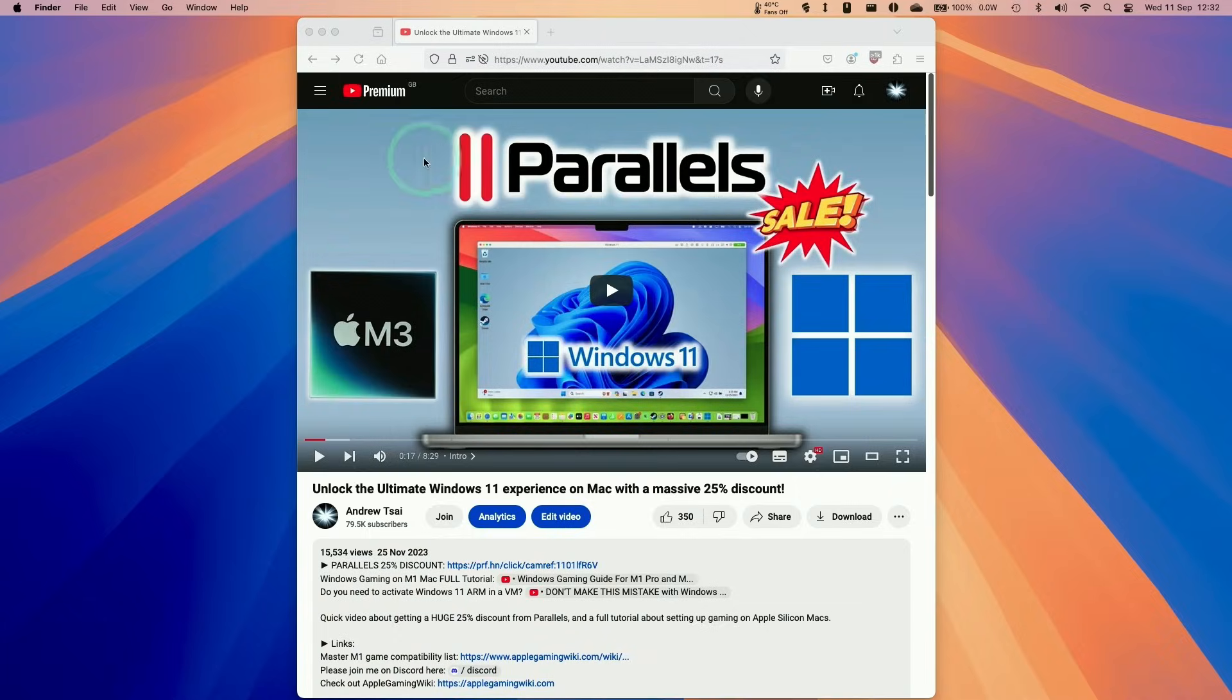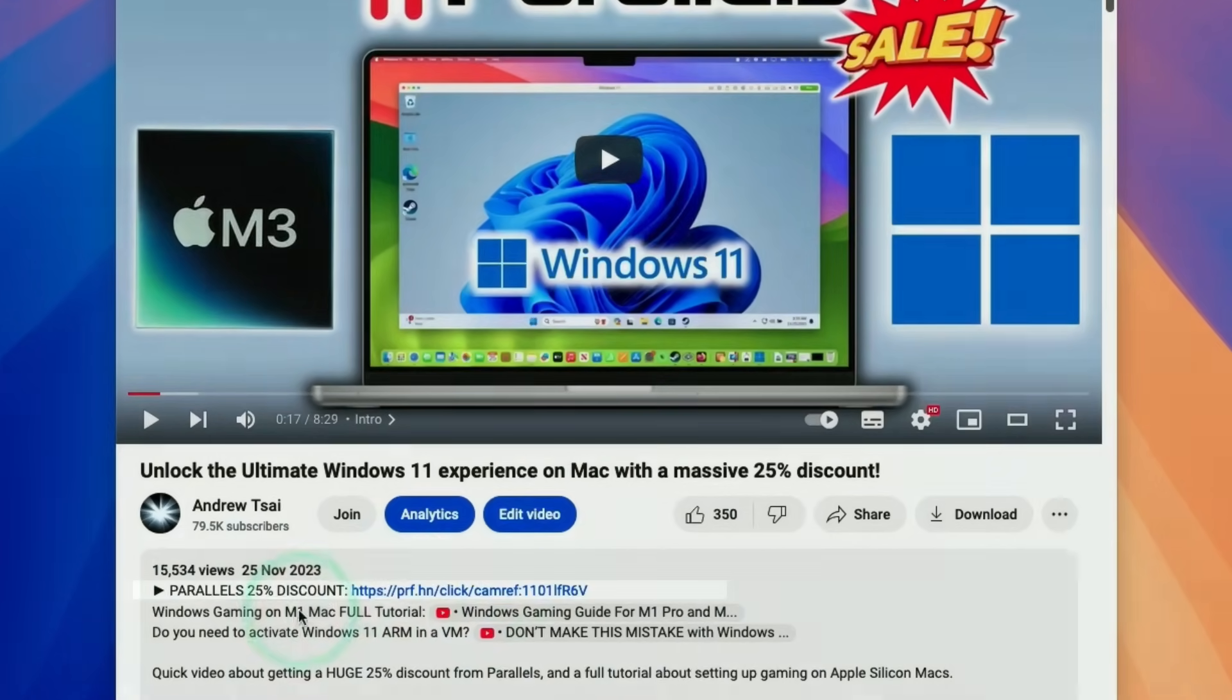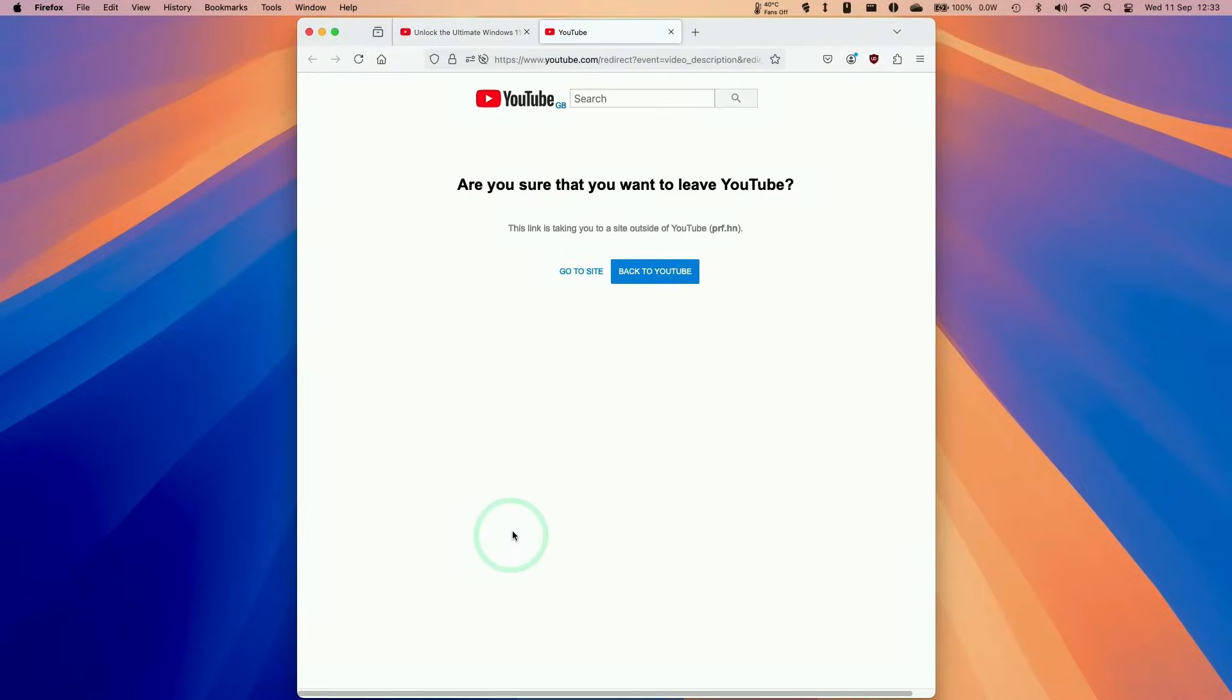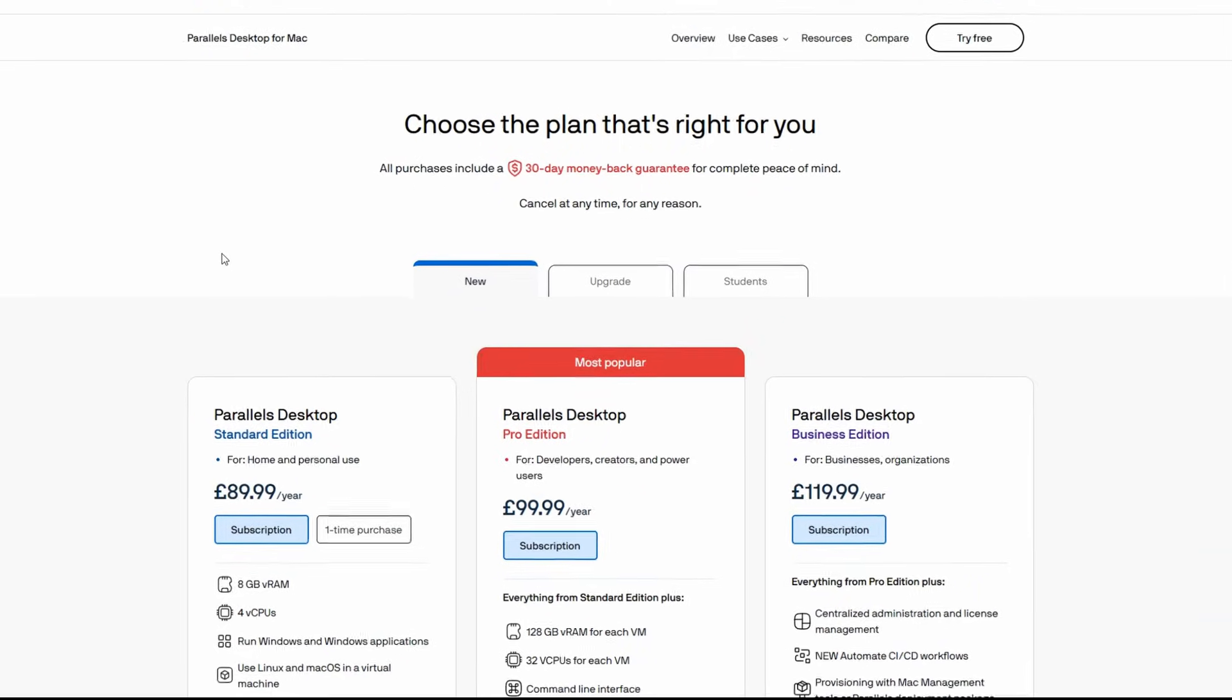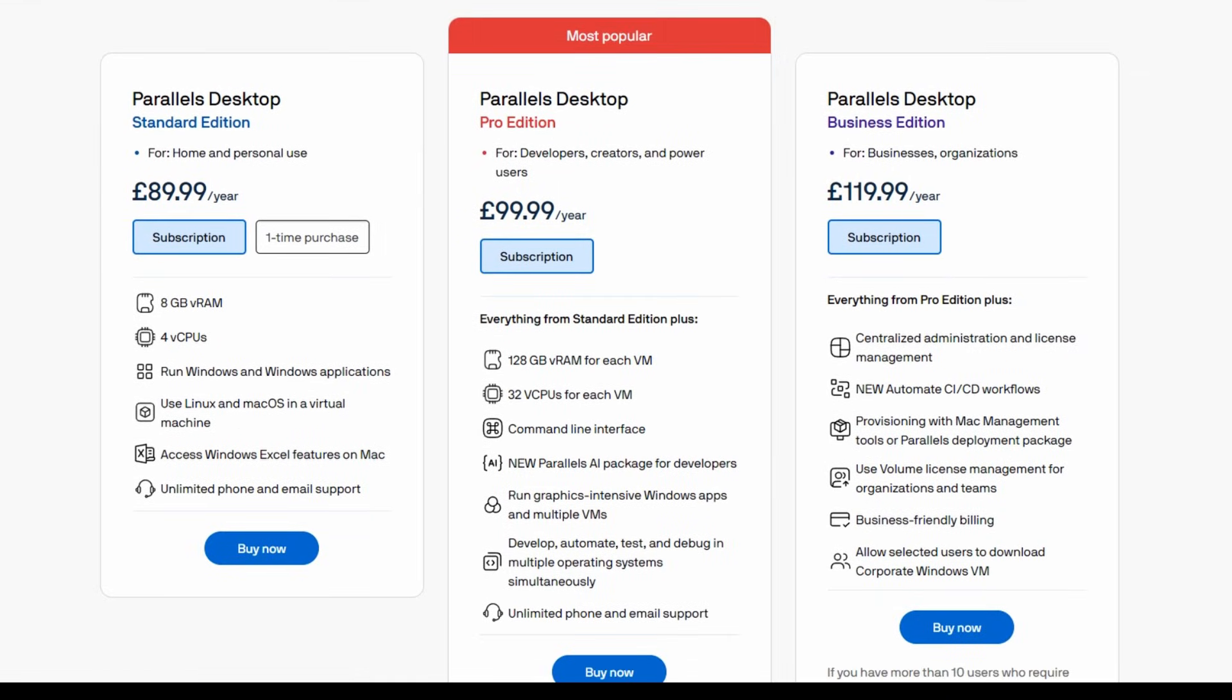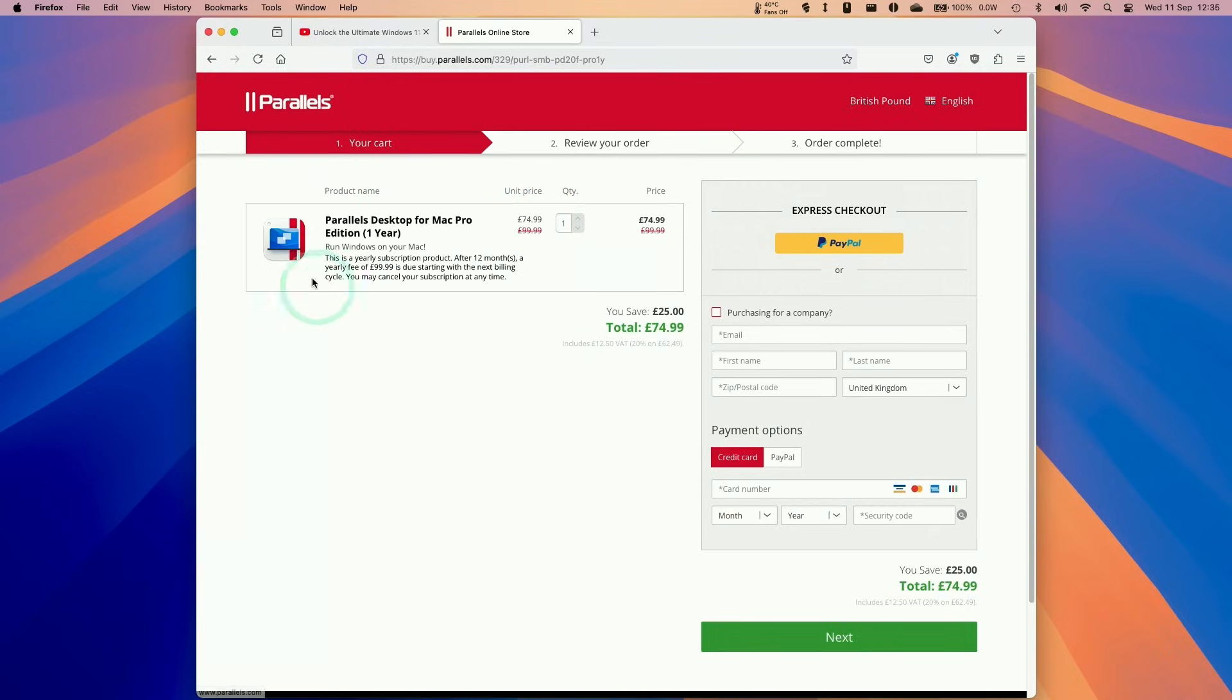The first thing we're going to do is go ahead and click the link at the top of the video description. Every single purchase made after clicking this link is going to help support this channel and the content that I create. Once we click on the link and click go to site, we'll be taken to the Parallels website. Click the buy now button, scroll down, and you'll be able to make a selection between the standard edition and the pro edition. I recommend downloading the pro edition which unlocks additional features. If you're worried about price, you can enter the coupon code applewiki10 to get a discount.